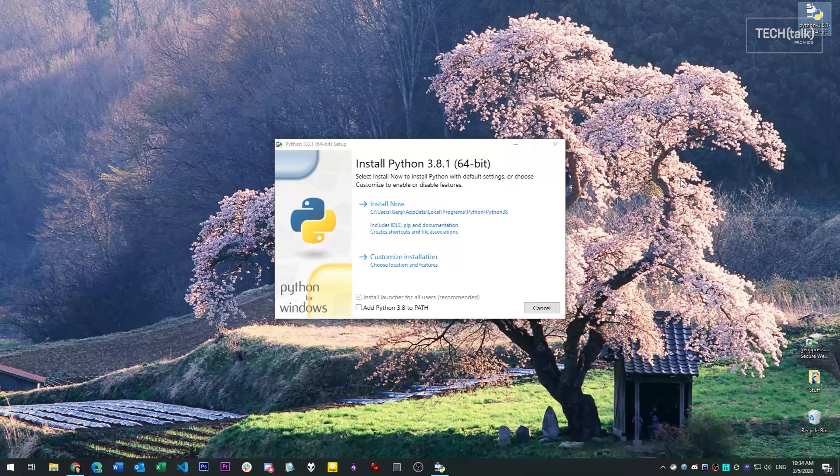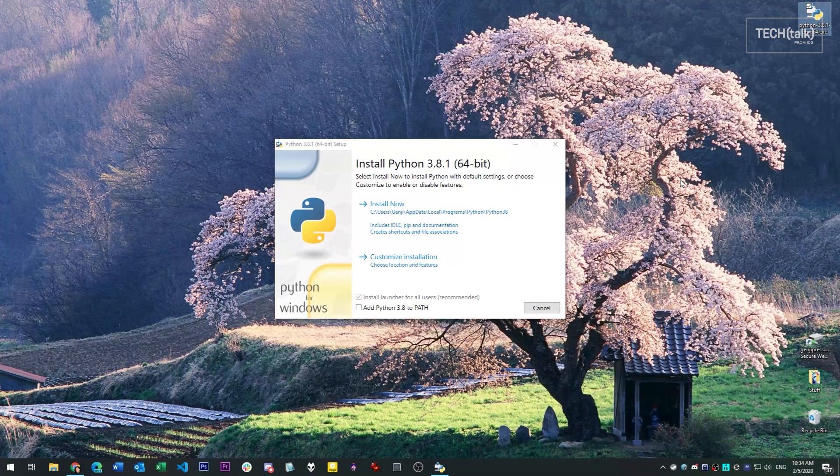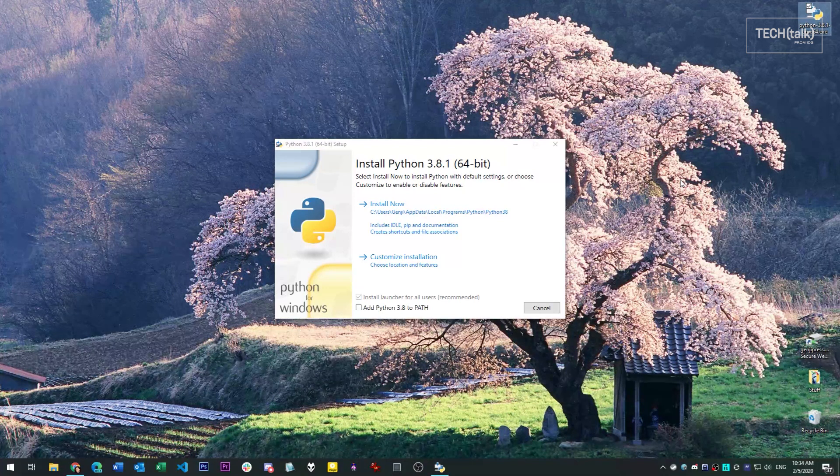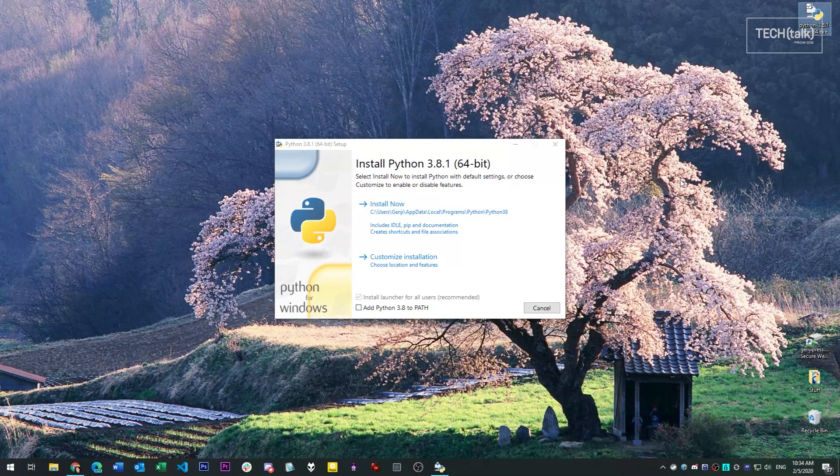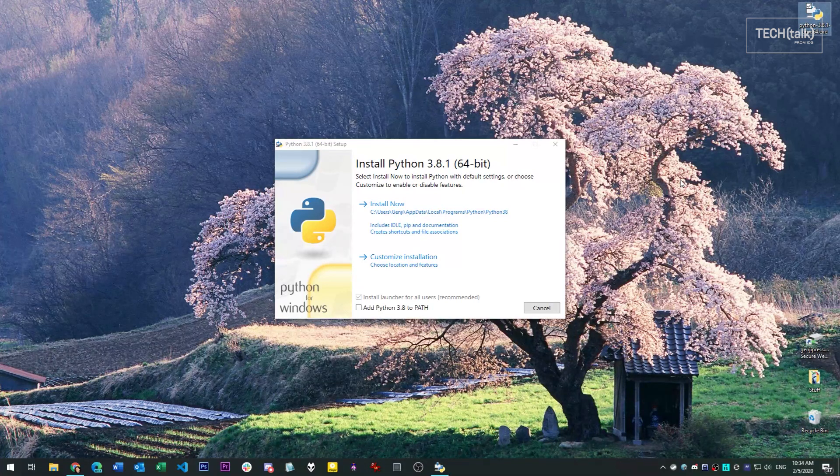This system already has Python 3.7 installed on it. Python 3.8 has been out for some time now, and so I'd like to install it and run it side-by-side with the existing version, but I don't want the two of them to conflict. So here's how we're going to make that work.